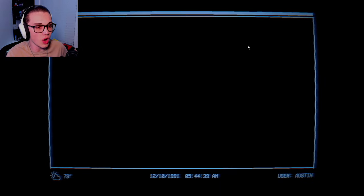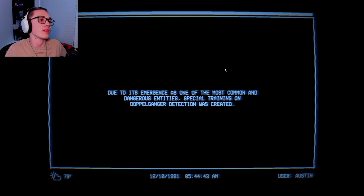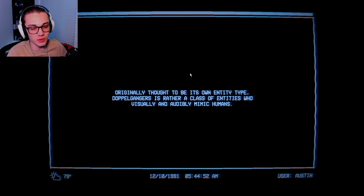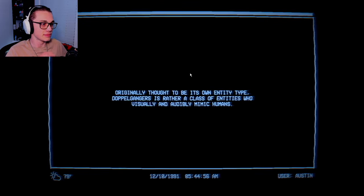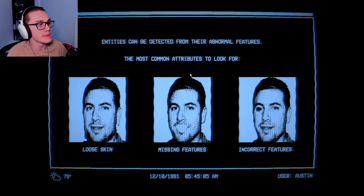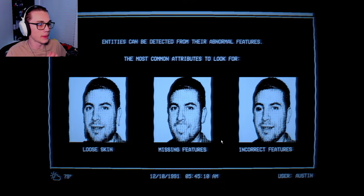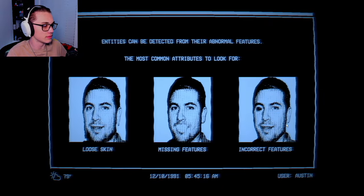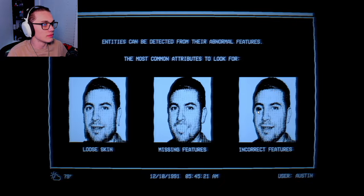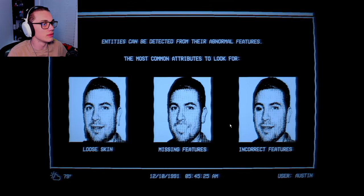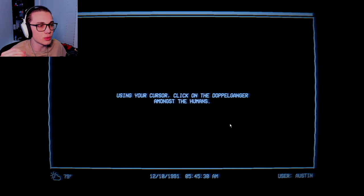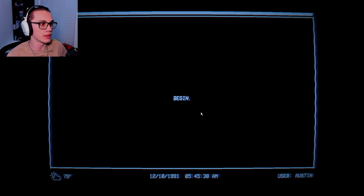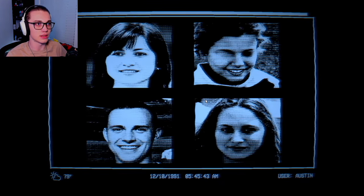I failed. Do I have to take it again since I failed? No I don't. Doppelganger detection entity. I'm not excited for Entity 101. From what I've seen so far, it's been nothing but an unpleasant experience. This is a recording that I just want to be over. Basically the uncanny valley kind of feeling. Connected from their abnormal features. Look at that eye. Loose skin, missing features, and incorrect features.